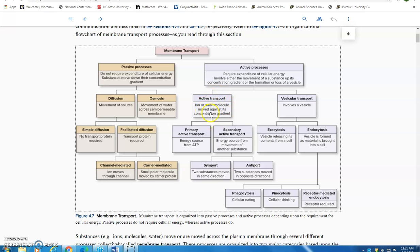Any time we have an ion or a small molecule move from an area of low concentration to an area of high concentration, it's undergoing active transport across that plasma membrane. When we say 'down their concentration gradient,' we mean moving from high to low concentration. 'Against its concentration gradient' means the opposite — moving from low concentration to high concentration.